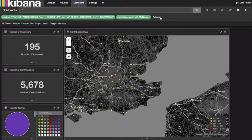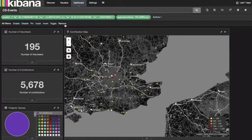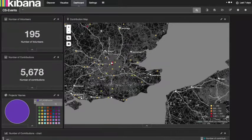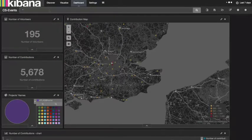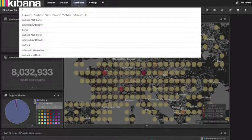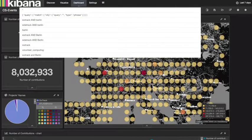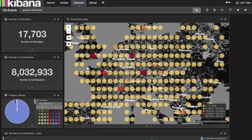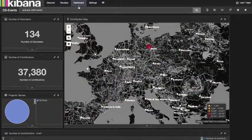We can also create a filter based on keywords. First, let us remove the filters. Typing '6-Track' and 'Berlin' we will get all the contributions and number of users participating on the 6-Track project in Berlin.